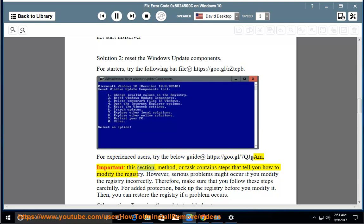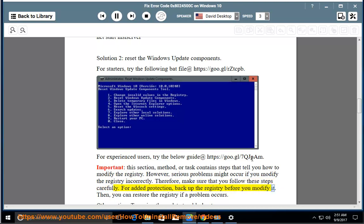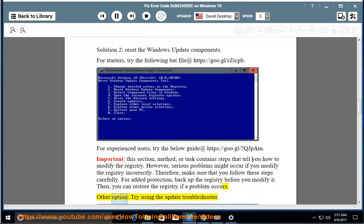Important: this method contains steps that tell you how to modify the registry. However, serious problems might occur if you modify the registry incorrectly. Therefore, make sure that you follow these steps carefully. For added protection, back up the registry before you modify it. Then you can restore the registry if a problem occurs. Other option: try using the update troubleshooter.